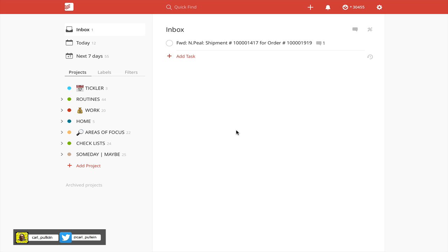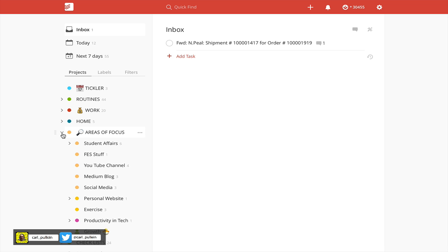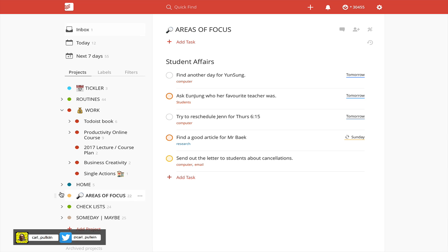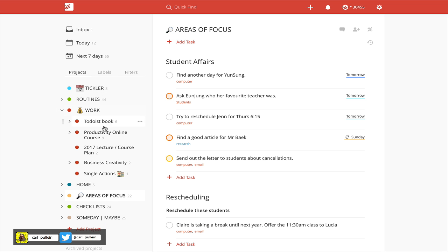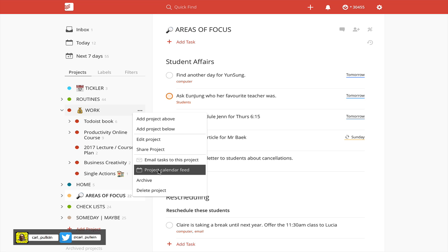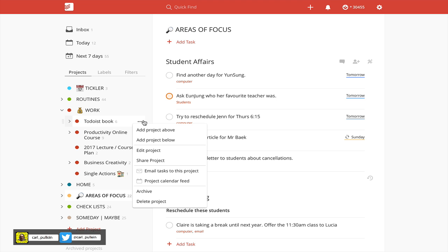And that's really all I wanted. I did mention about the project calendar feed. For those of you who missed that one, all you need to do, I should just give you an update on that. The project calendar feed, if you've got like I have here, let's go into my work projects, for example. And in my work project, I've got one, two, three, four, five projects in here. If I actually use the project calendar feed for work only, then it is not going to pick up the other sub projects, like Todoist book, productivity online course, and so on. It's not going to pick those up.